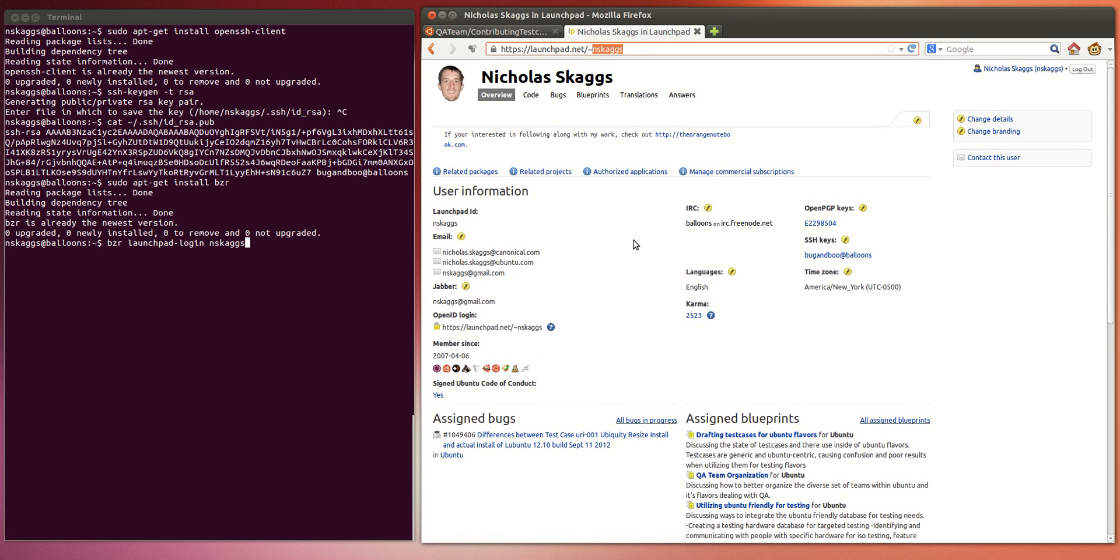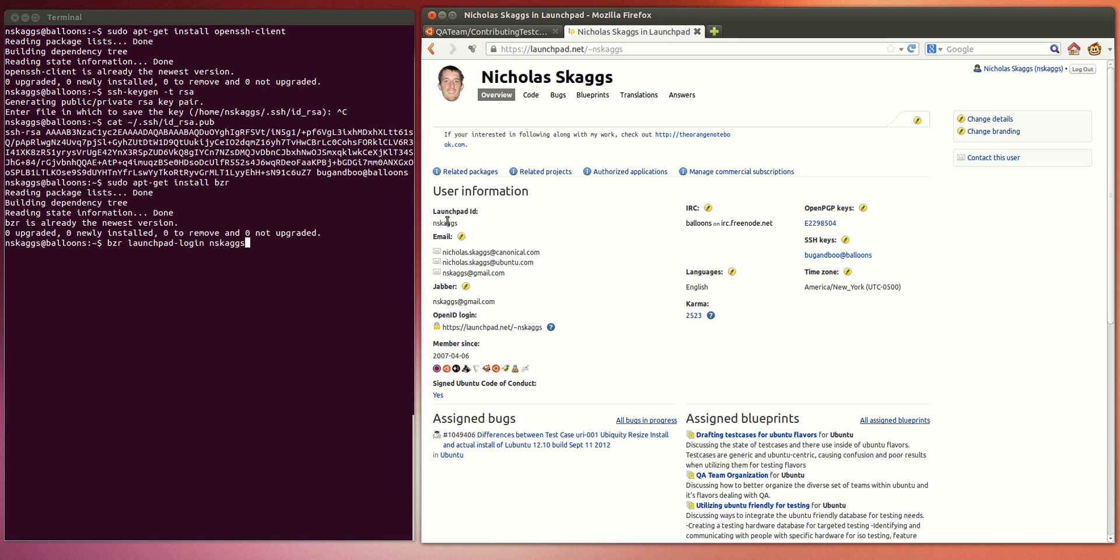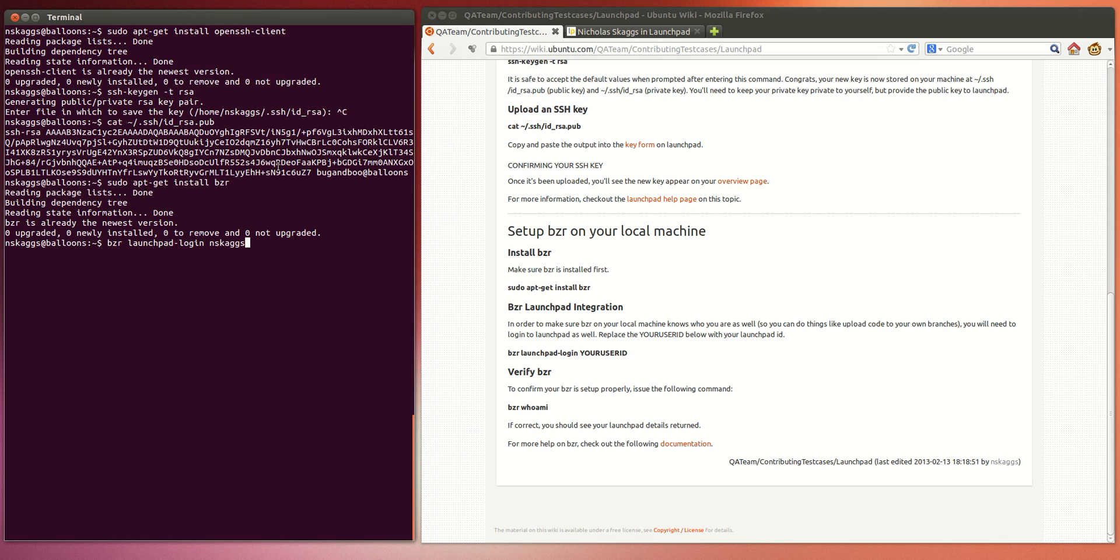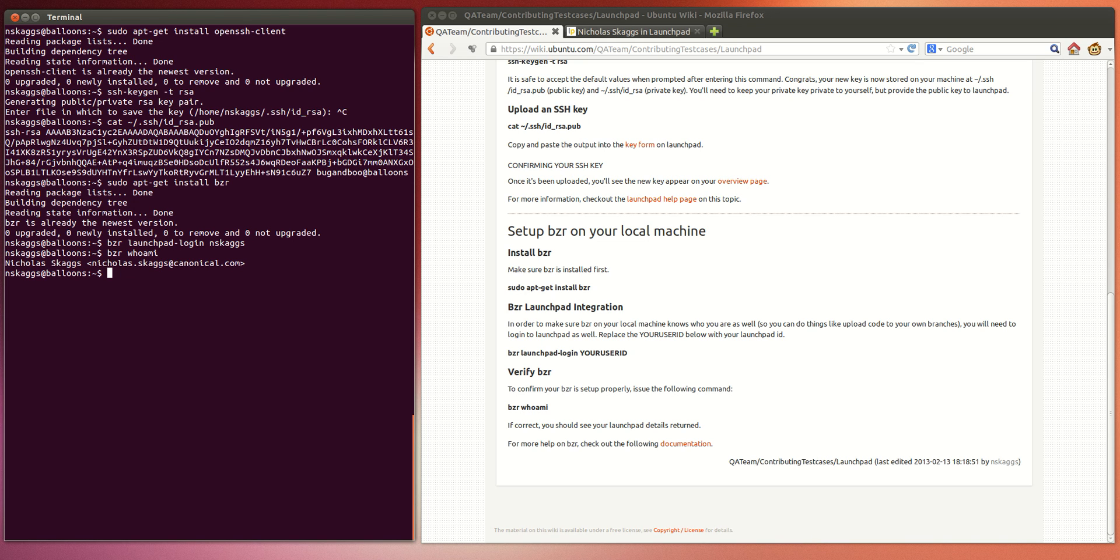After you've logged in, you can see I'm just NSCAGs. It's in parentheses up here as well. And actually, it's just typed out down there as the Launchpad ID. And to confirm that Bazaar actually now knows who you are, you can hit Bazaar Who Am I? And you can see that it returns that it's Nicholas Skeggs.